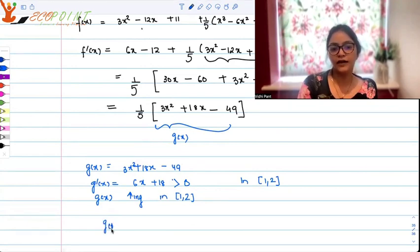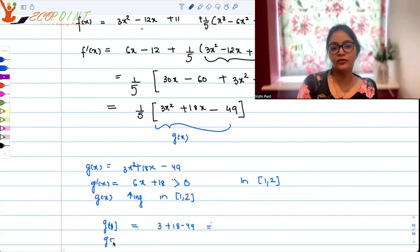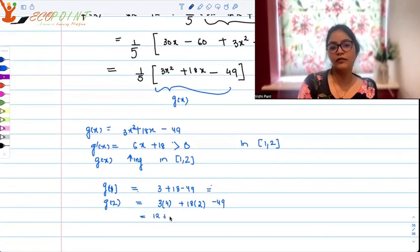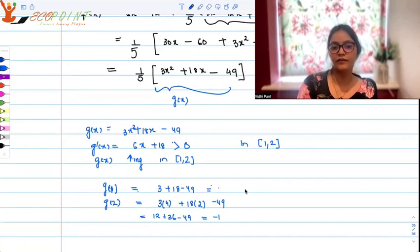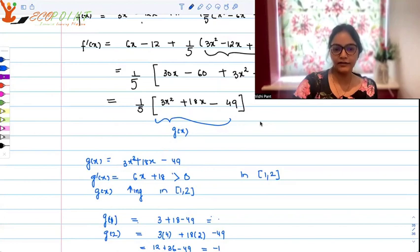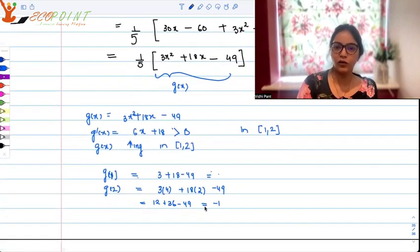Looking at g(1): 3 plus 18 minus 49, which is negative. And g(2): 3 times 4 plus 18 times 2 minus 49 equals 12 plus 36 minus 49, which is minus 1 — also negative. Since g is increasing and both endpoints give negative values, everything in between is also negative. The maximum value in [1, 2] is minus 1, so g(x) is always negative on this interval.